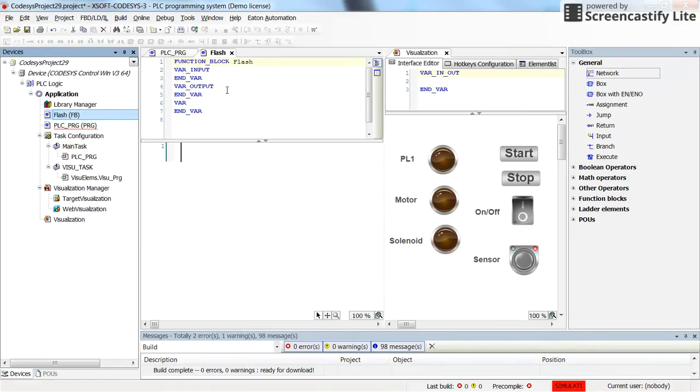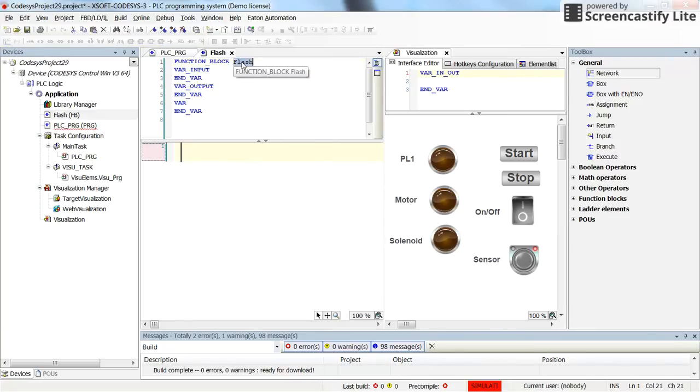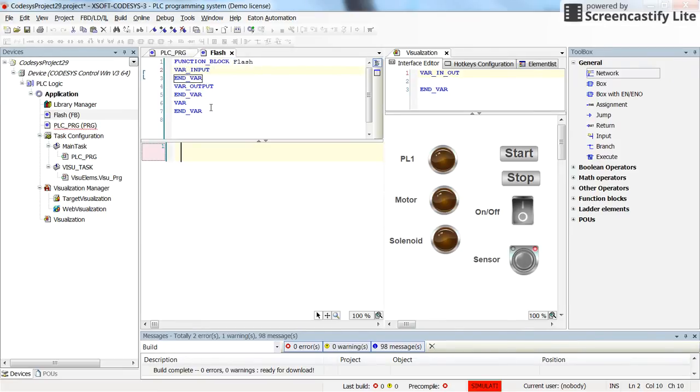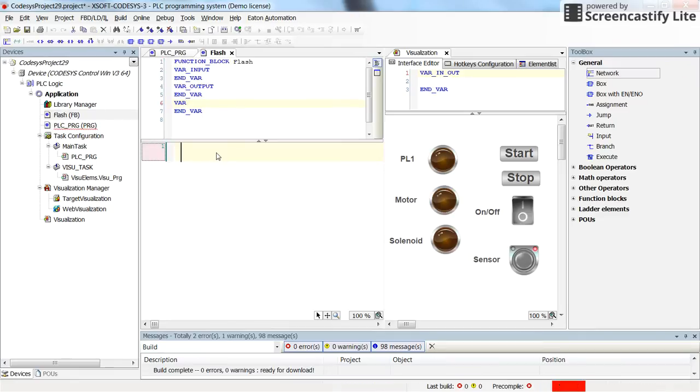It's now similar to the main PLC program. We can develop the code, the piece of the code that we want. Here we see the name of the function block which is flash. It can have some input variables. It can have some output variables which needs to be declared here. And it can have some local variables which are accessible inside this function block.